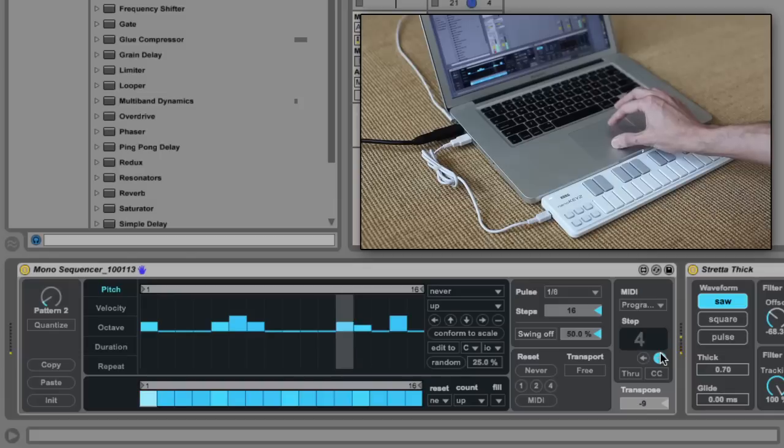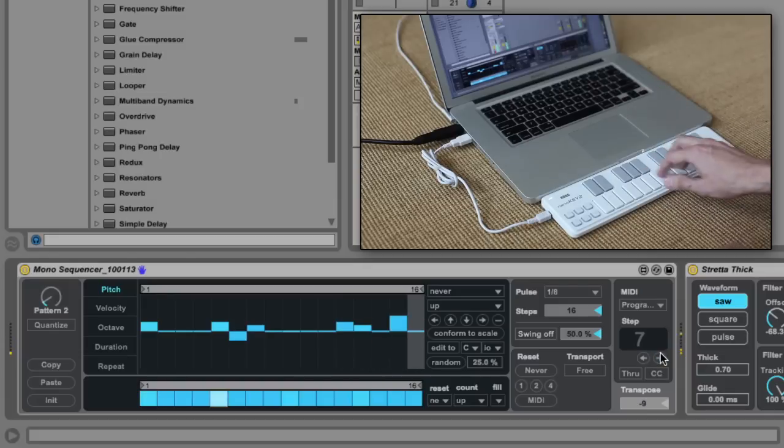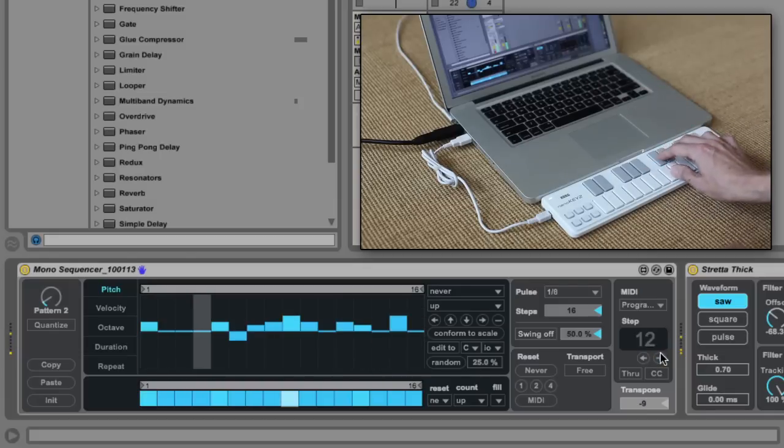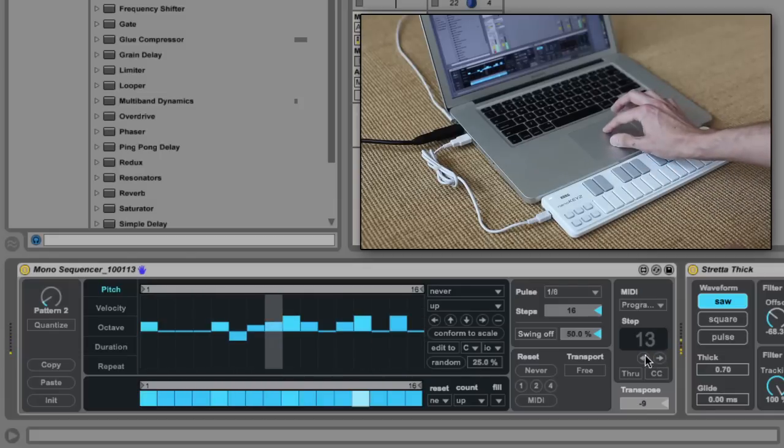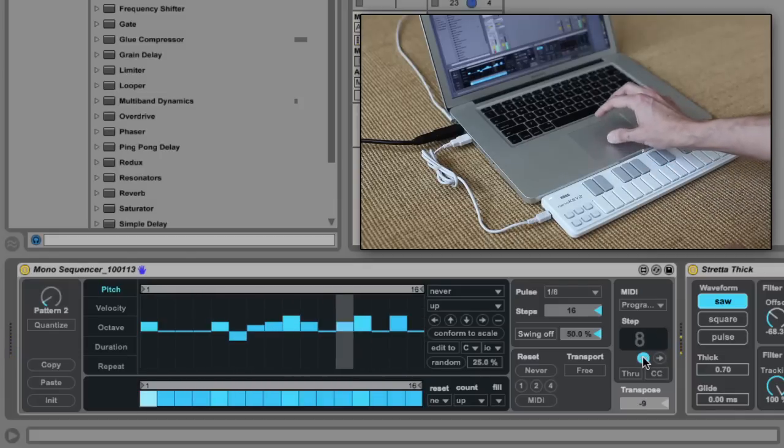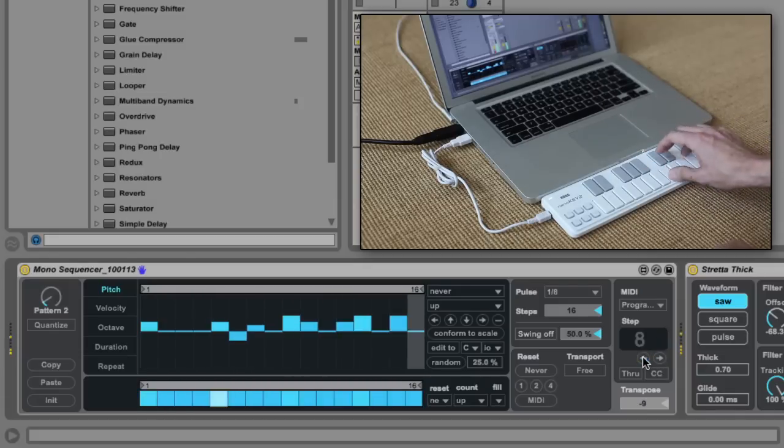The step window displays the current step, and you can use the arrows underneath to navigate among the steps.